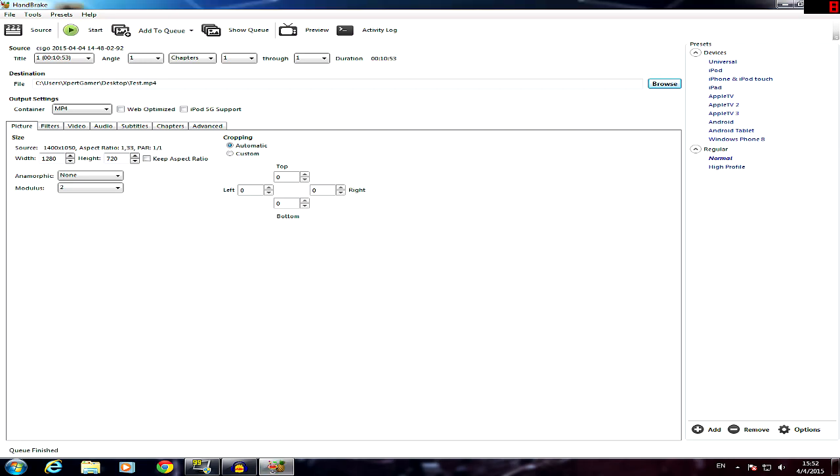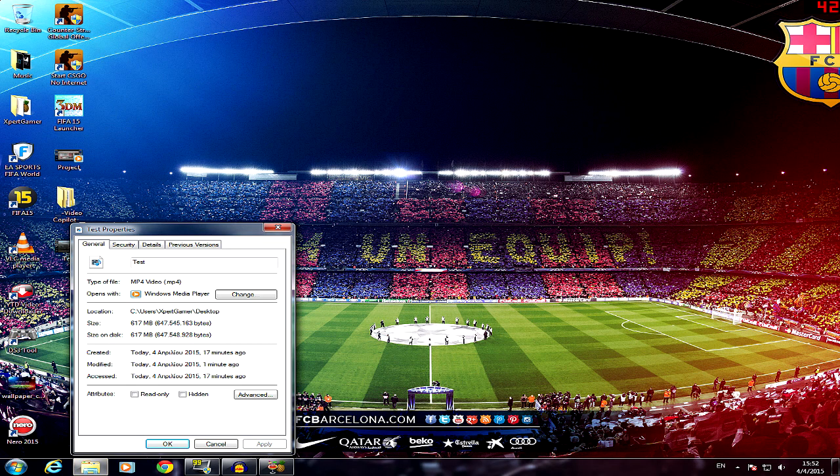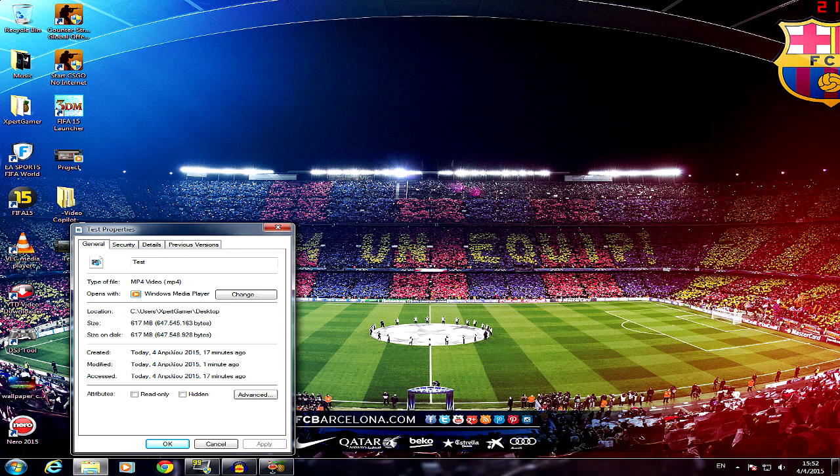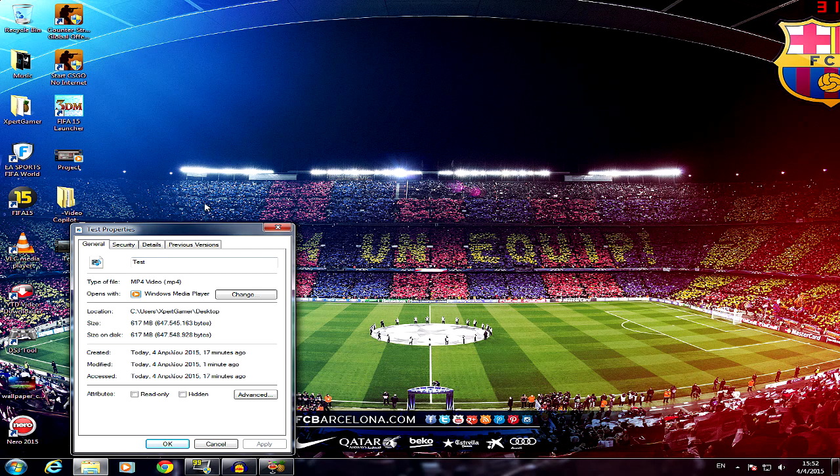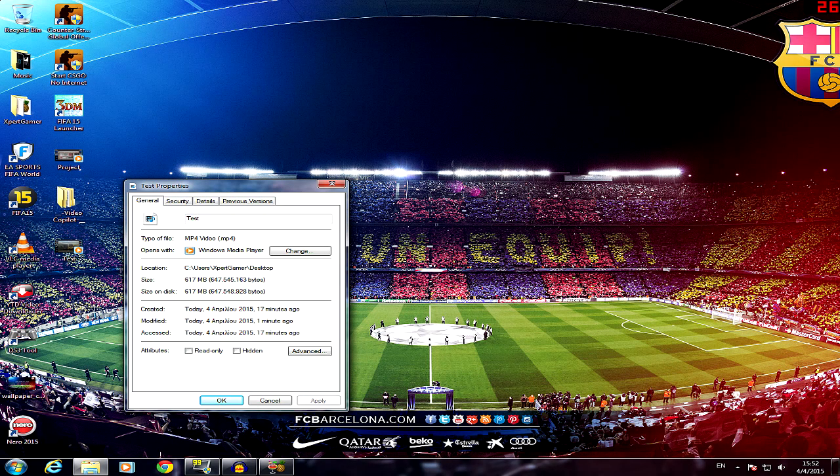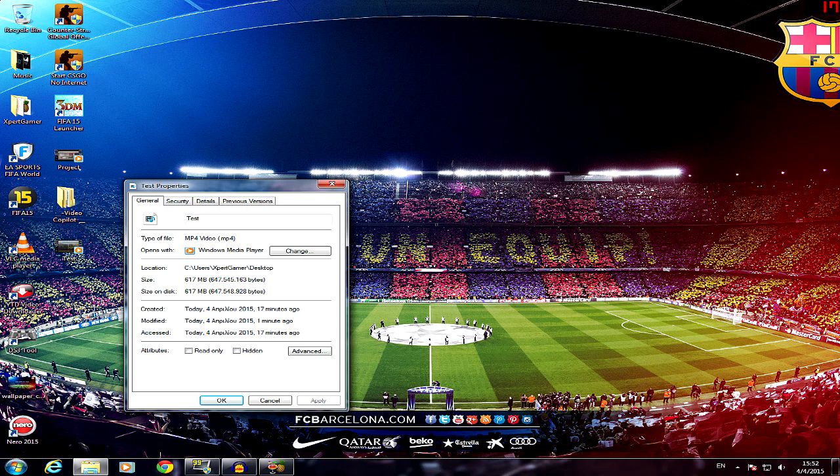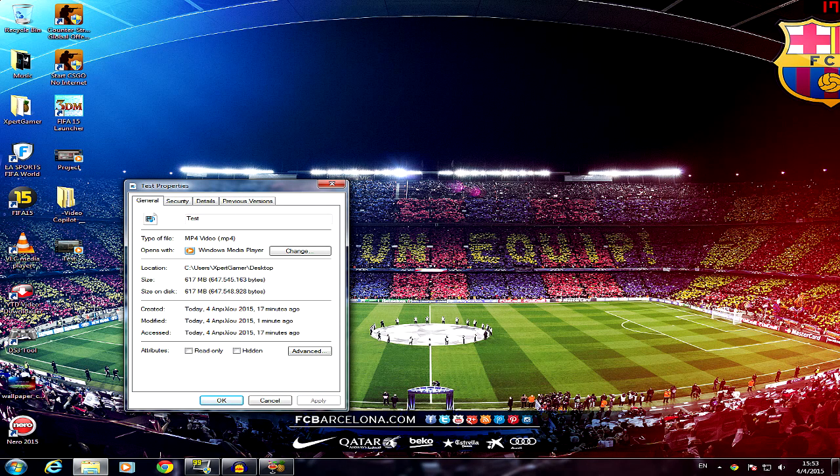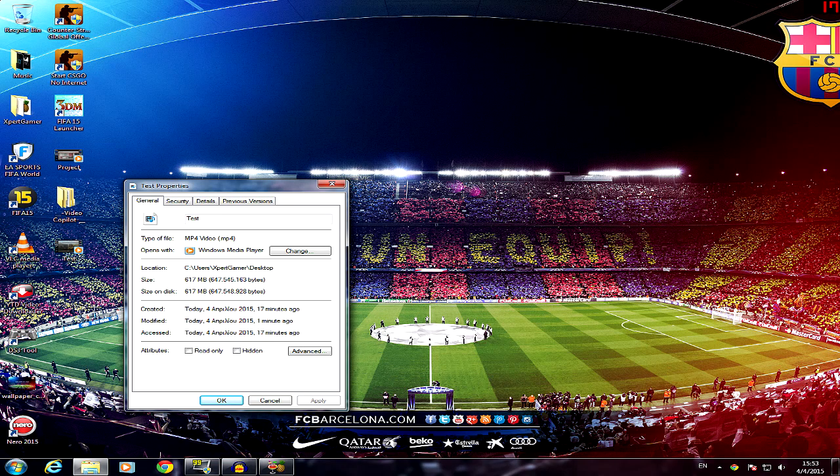So guys, this is done. Let's check out the file. I'm pretty curious too. 617 MB. The original file was 33.7 GB. So actually now, let's check out the difference in the quality. I'm pretty curious too.